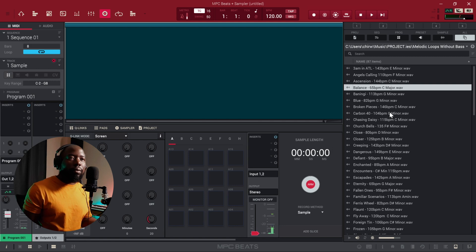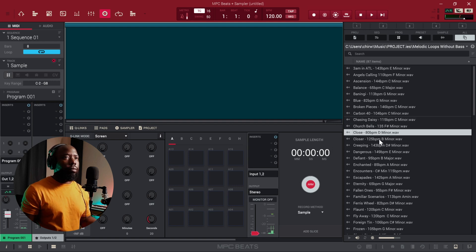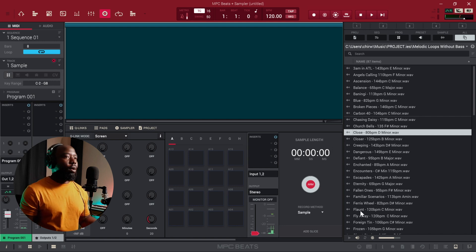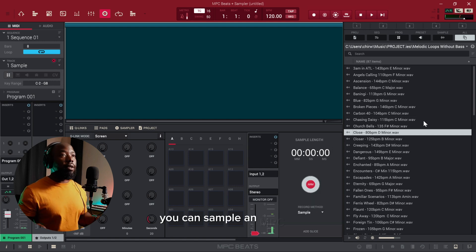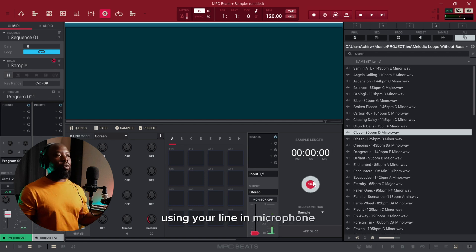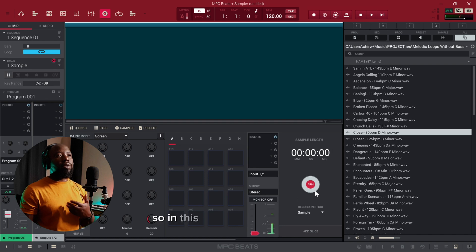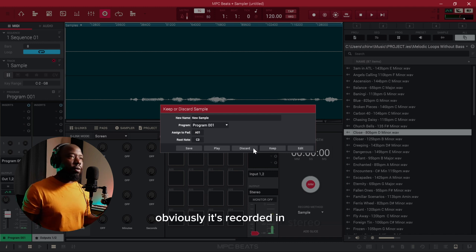Click on Melodic Loops and now let's find a sample that we like. There are generally two ways that I know you can sample in MPC Beats. You have the record option where you can play something into your MPC Beats using your line in, microphone, or what have you. As you can see here it's picking up my microphone, so in this instance if I click Record it's going to record my voice, and when I click Stop it's recorded my voice. Obviously it's recorded in stereo.